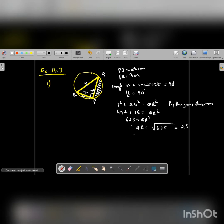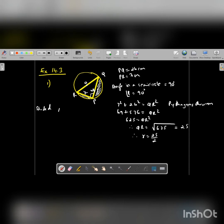Once we get QR as 25, the radius will be half of that, that is 25 by 2. Now look at the shaded area carefully — the shaded area is the semicircle minus the triangle.